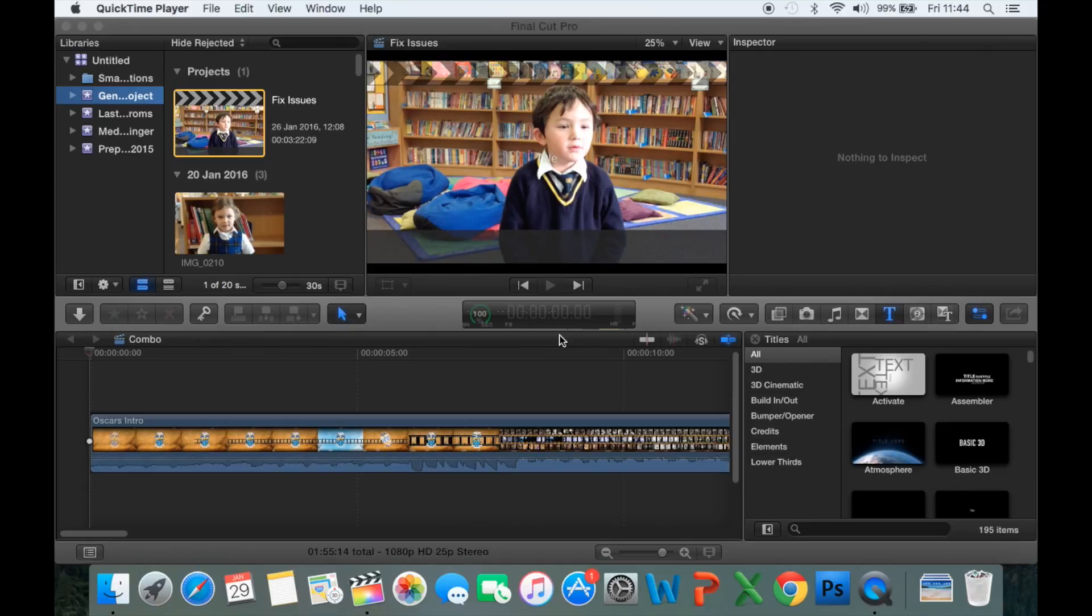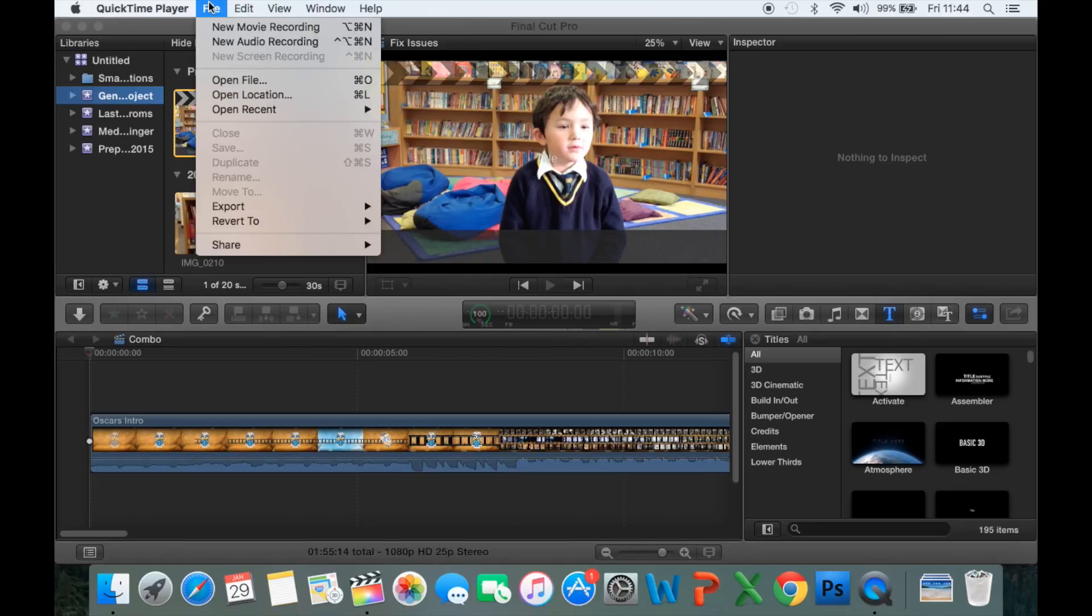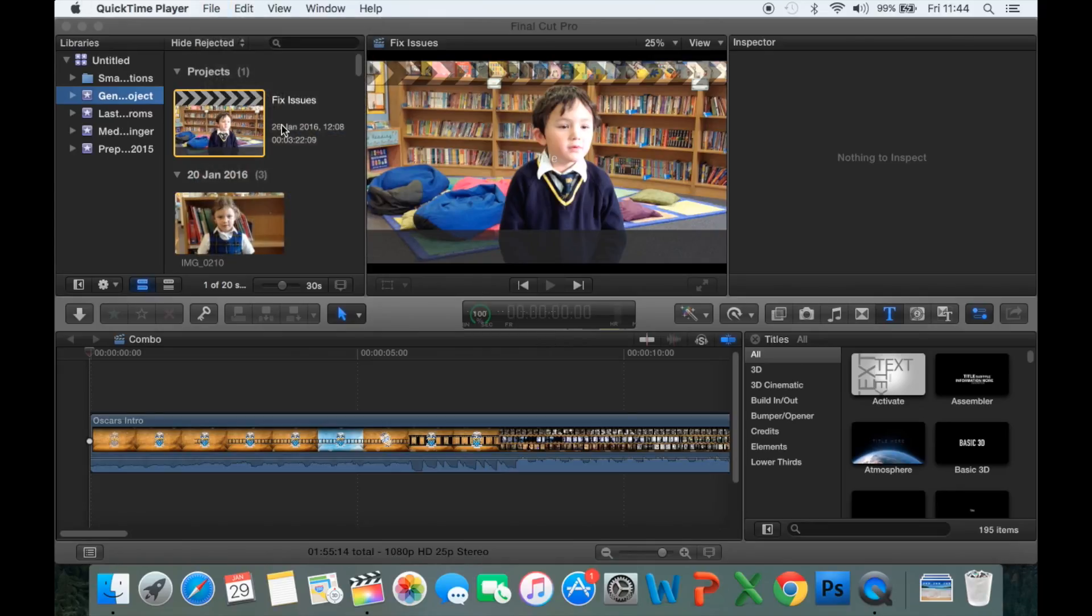What we're going to look at now is importing footage. The footage that we've copied into our new folder, we need to look at the proper way to import it. First of all, we need to have an event to import it into.